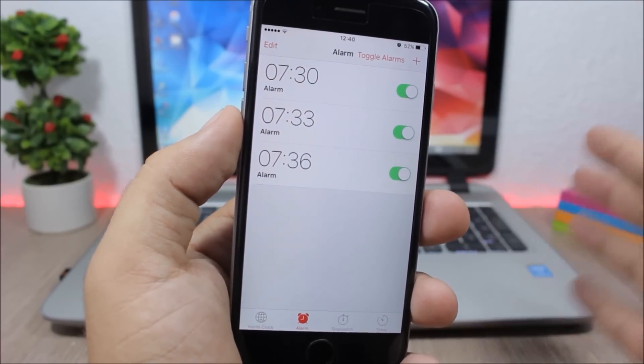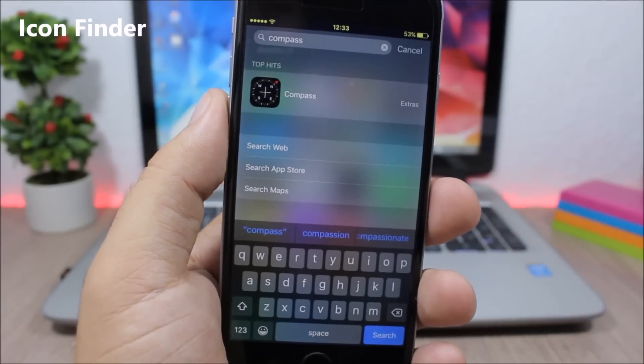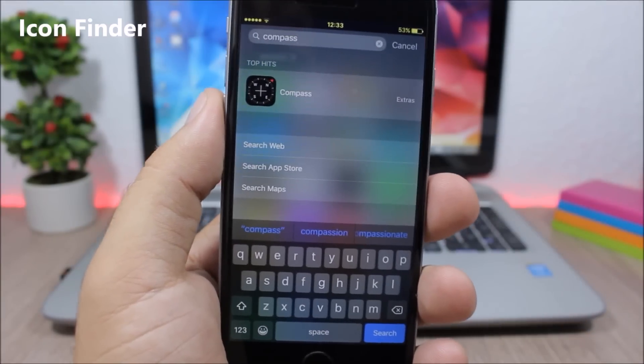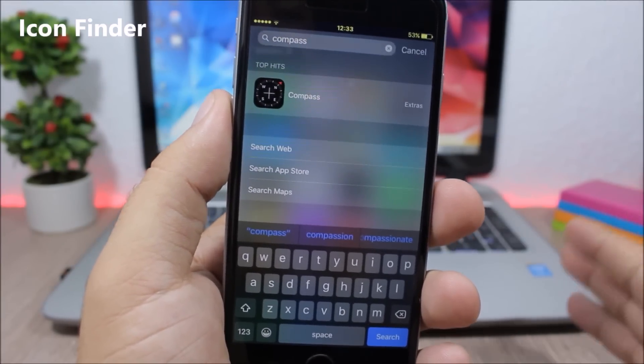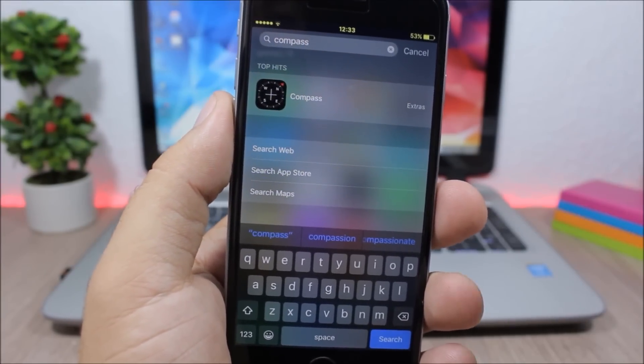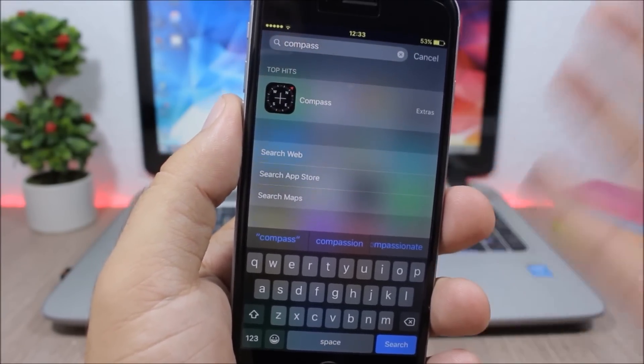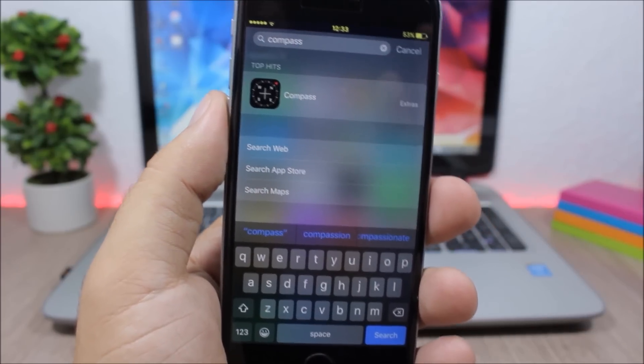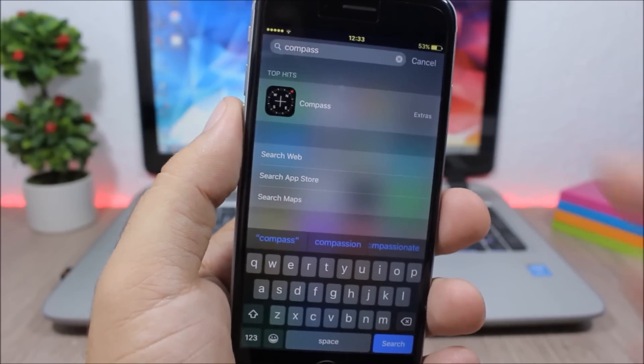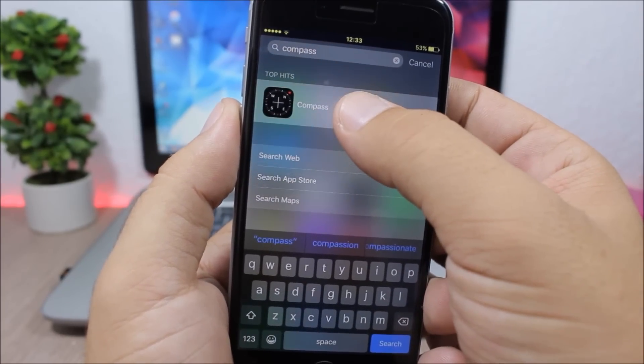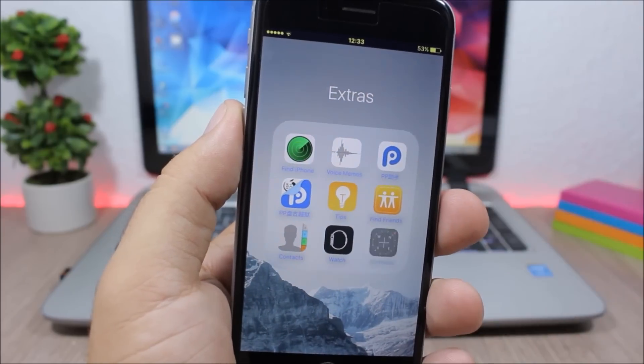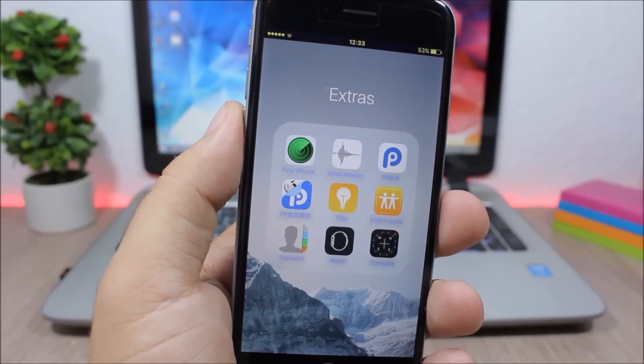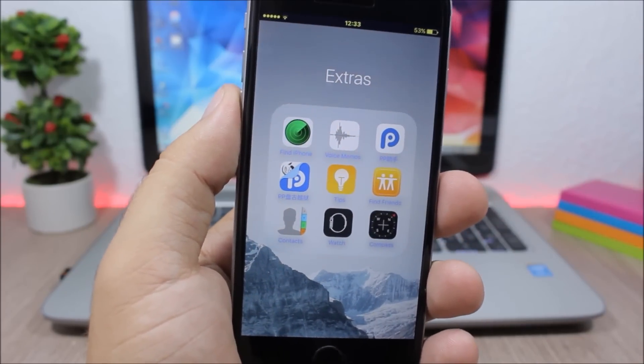Icon Finder - this tweak allows you to easily find apps from the spotlight search. You can see here I'm looking for Compass, it's in one of the folders. What I have to do here is just tap and hold the icon and it will take me to the folder where this app is.